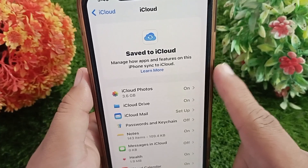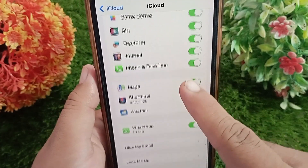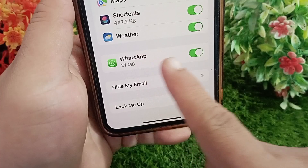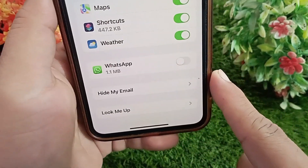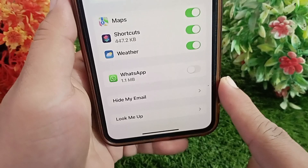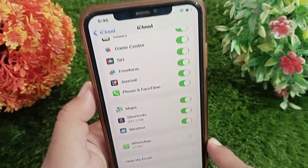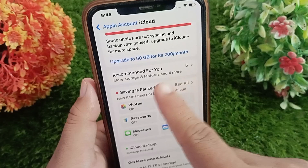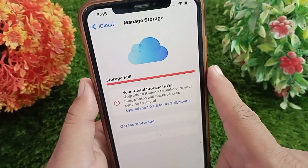Now you need to find WhatsApp in this list and disable it. This will stop WhatsApp from using iCloud for backup, and WhatsApp will not automatically back up your chats to iCloud. Now go back to the previous menu and open the iCloud app storage list.